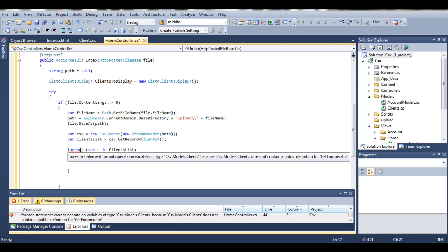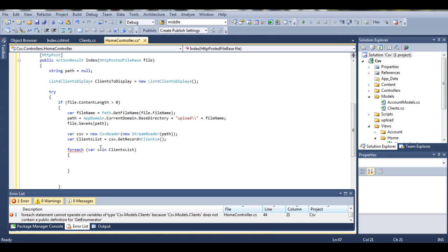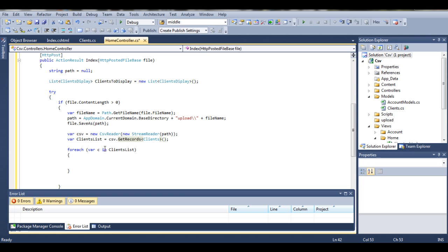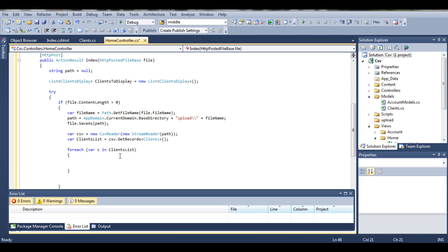So simply say get records. Now everything works fine, so now the clients list is a normal object.